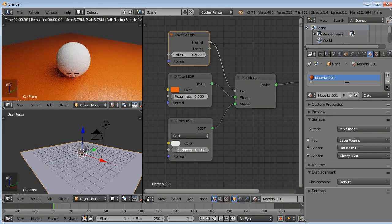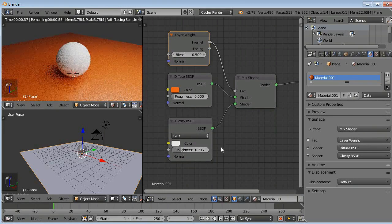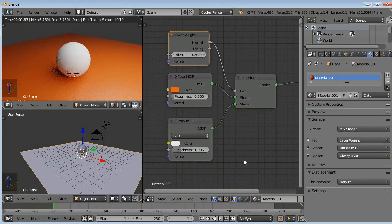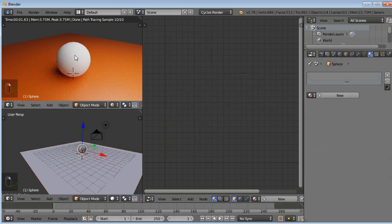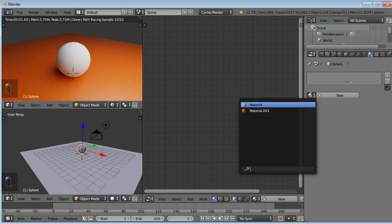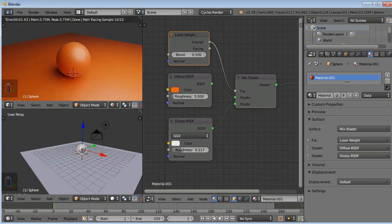We will do this same, but you can do one thing. Just right click to select your sphere, and here you can see that browse materials to be linked. Just click it and select the materials, so it will automatically apply the materials which you used for the surface.